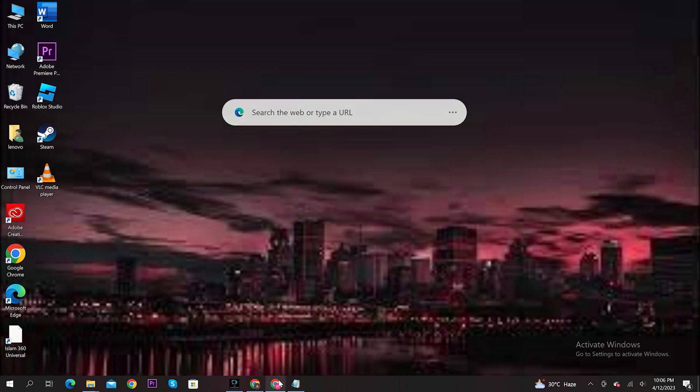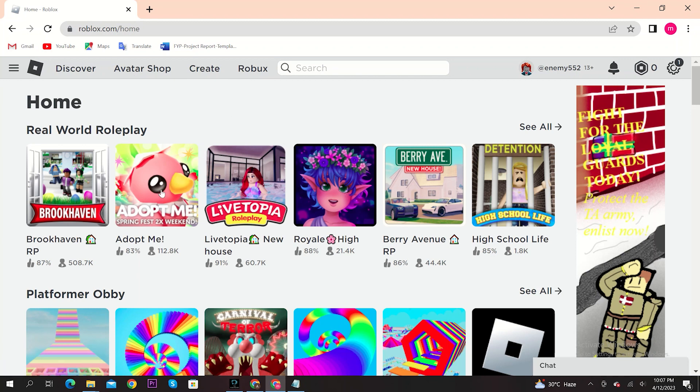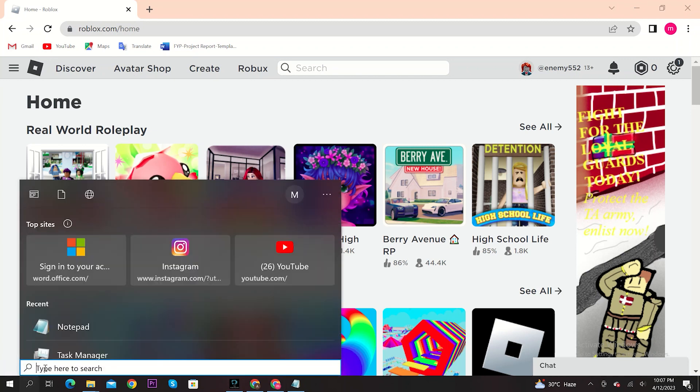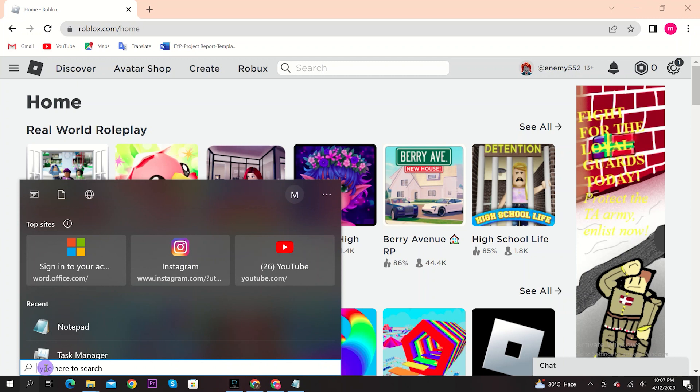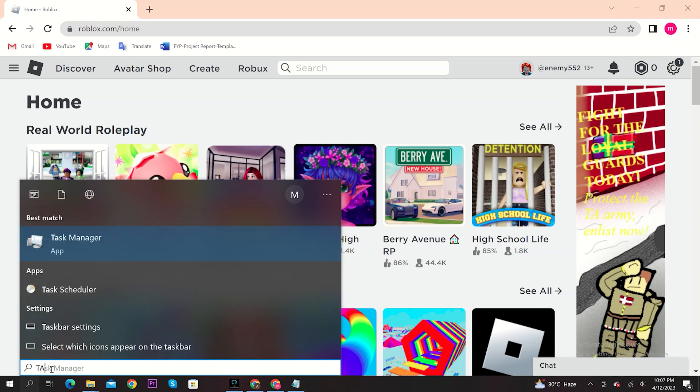First, open your browser and then go to roblox.com. Now click on the search icon of your PC on the bottom left. Search for Task Manager on your computer and then open it.